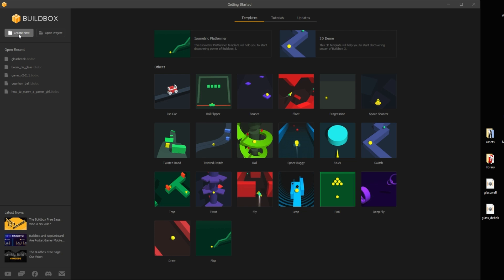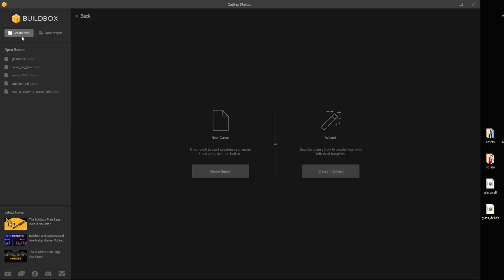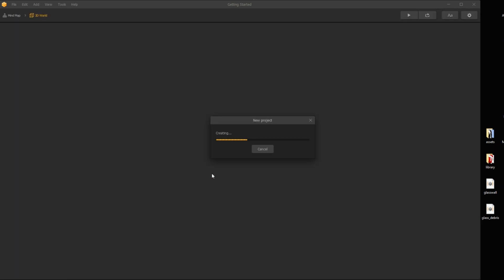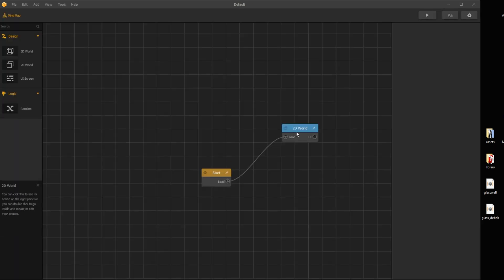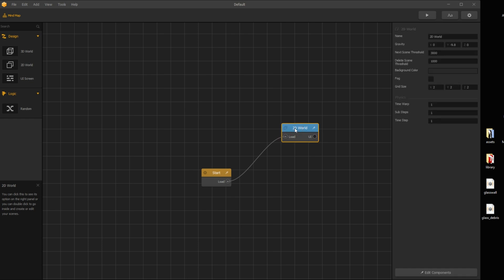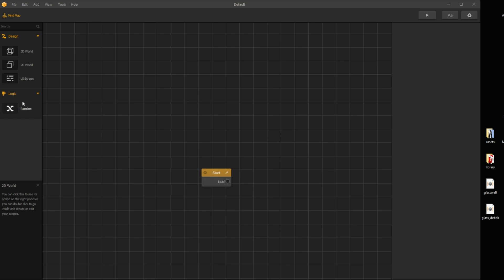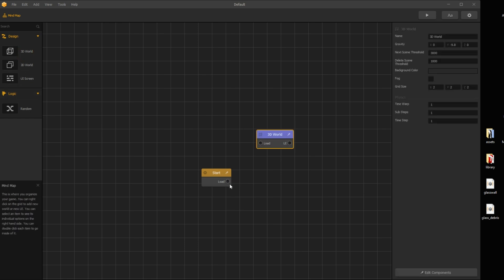I start with an empty world. Everything is new in this version. Delete the 2D world and add a 3D world, as we are making a 3D game this time.